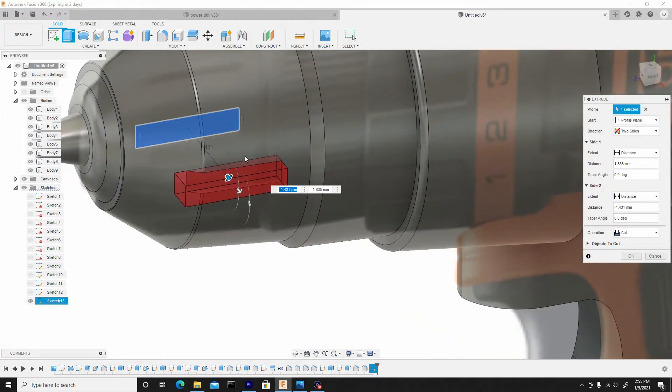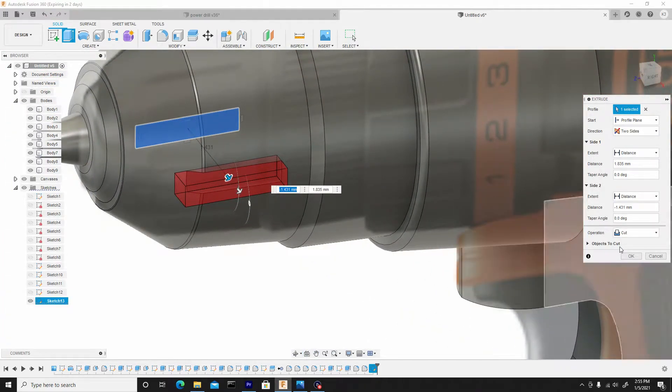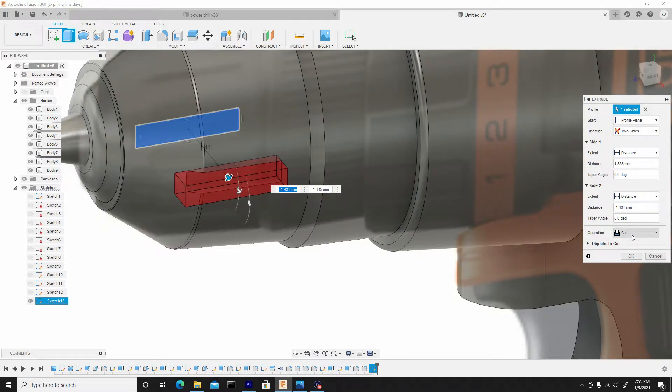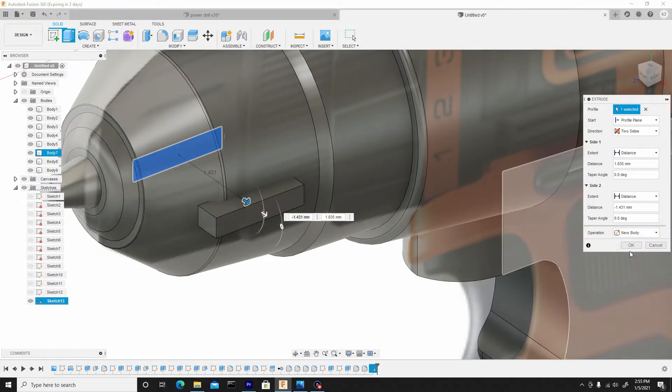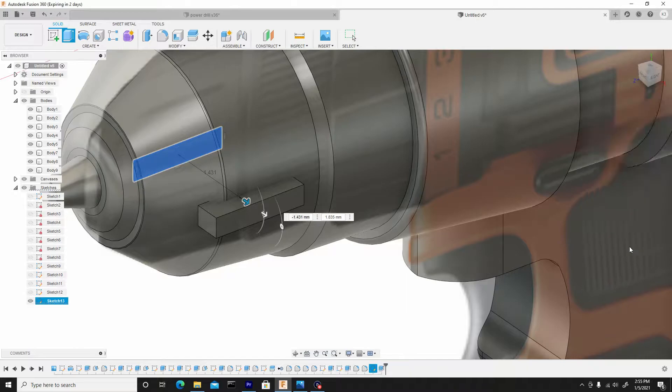And this looks good here, so what I'll do is change this from cut to new body, hit OK.